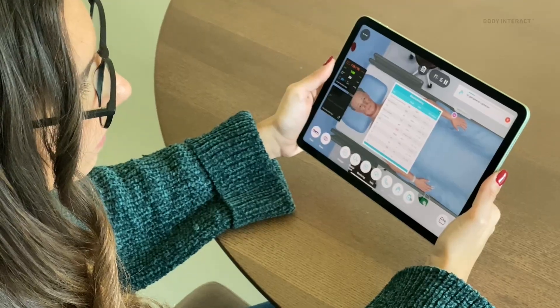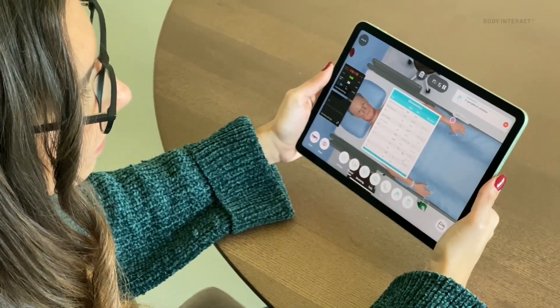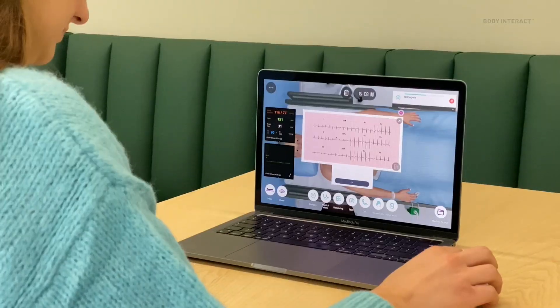Even now, post-pandemic, if a student misses clinical, I can assign them a scenario on Body Interact. They can do it from home and then either answer questions and send it to me, or we can meet on a video call and debrief the scenario.